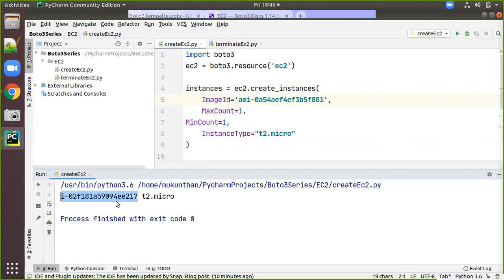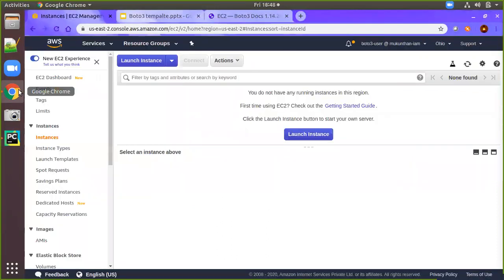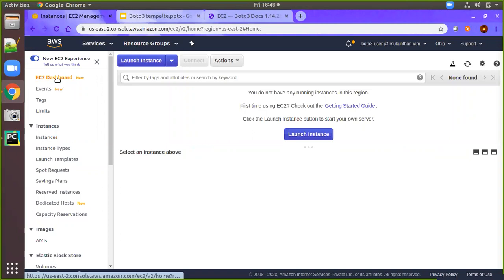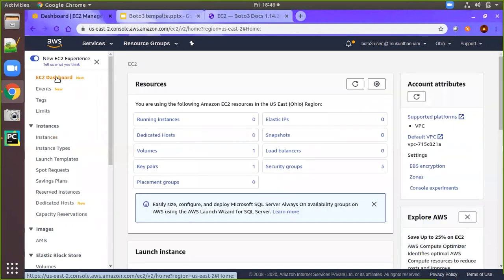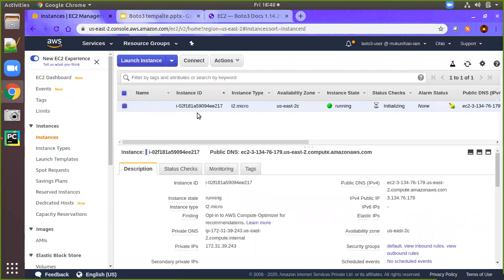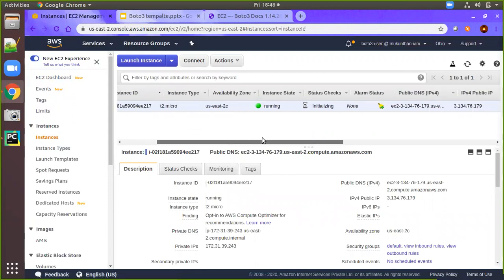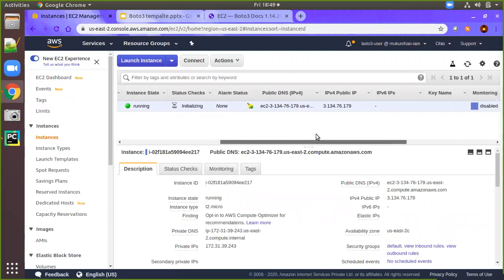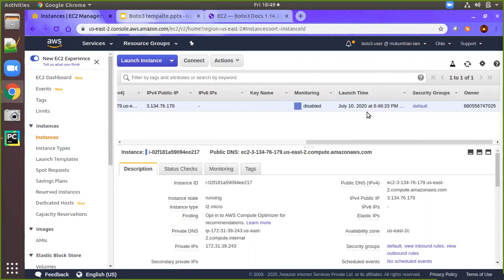The image ID ends with 'ee217'. Now we go back to the AWS console, go to the dashboard, and refresh. You can see the running instances — it is starting now. The same instance is here, in a running state, and it was created just recently.